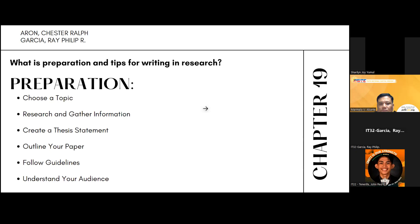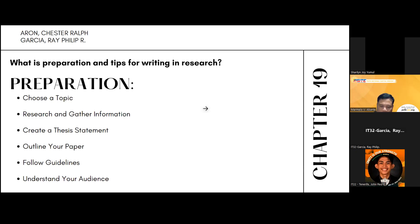Second, research and gather information. Conduct thorough research using reliable sources like academic journals, books, and reputable websites. Take detailed notes and organize your information.